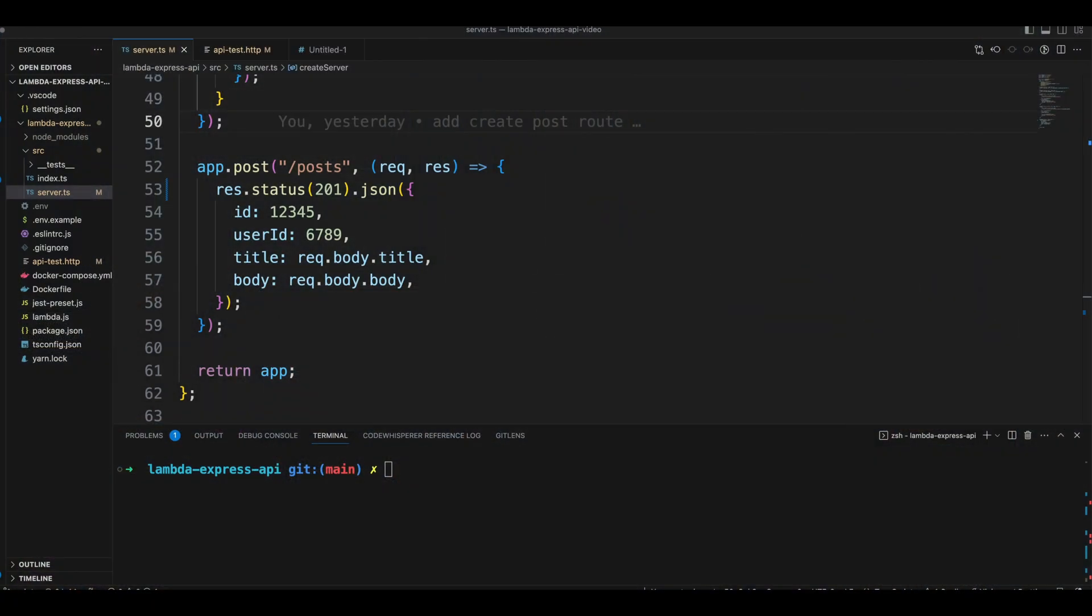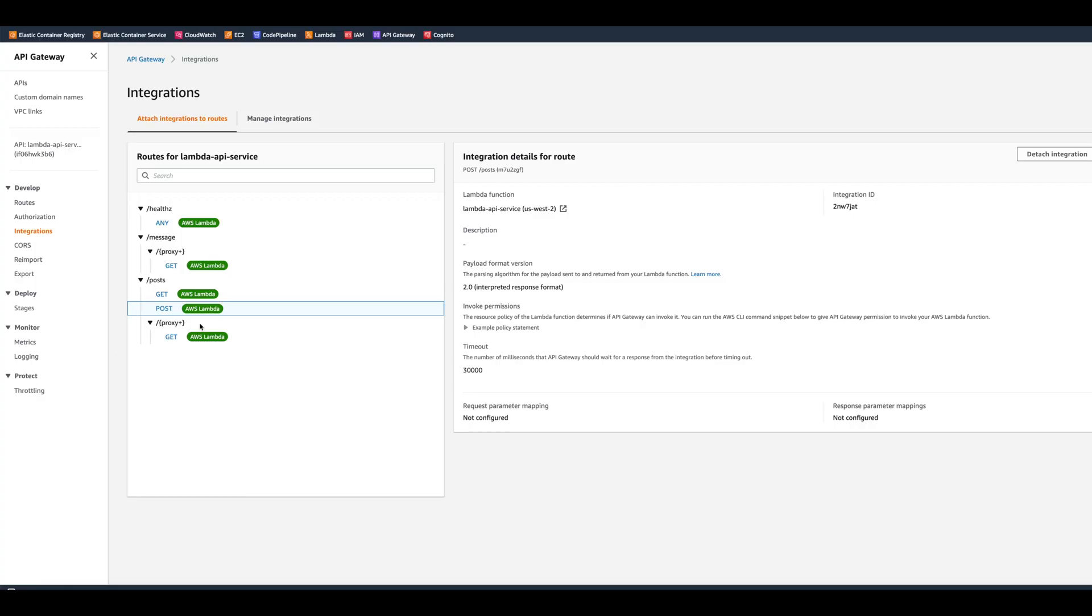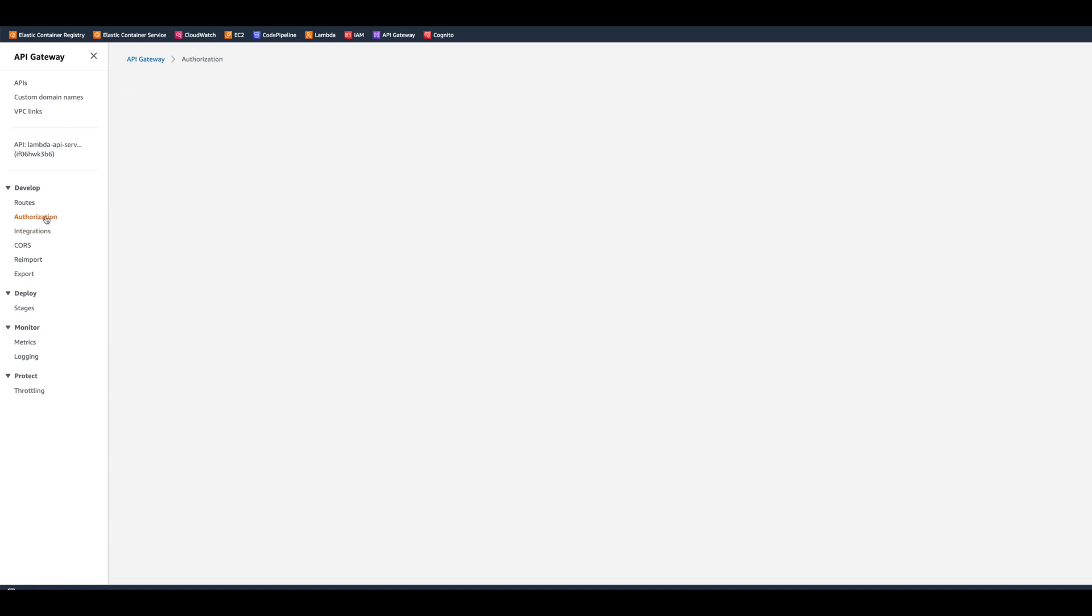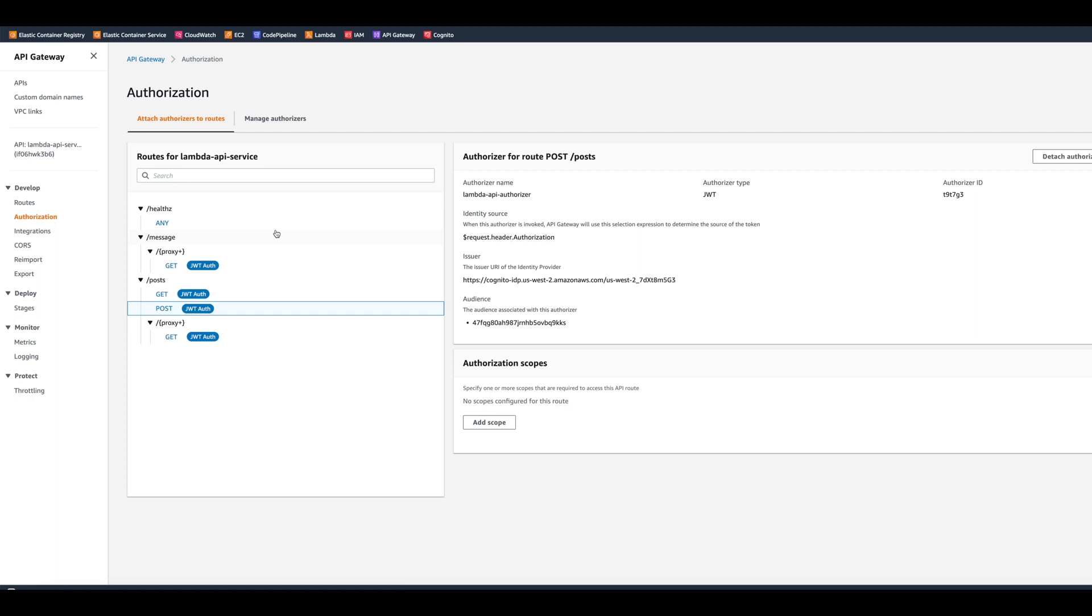I updated the application a little bit to add fake create posts route. This route accepts title and the body of the posts and returns a fake post with a fake ID and user ID and status 201 created. In HTTP API Gateway, I also created the post route and connected it with AWS Lambda. I attached JWT Authorizer to all the routes except healths.